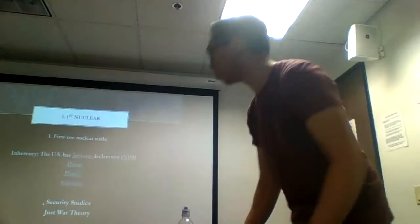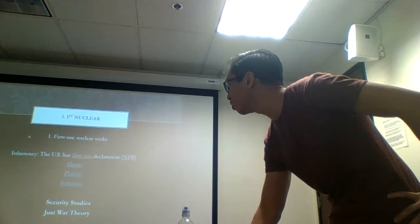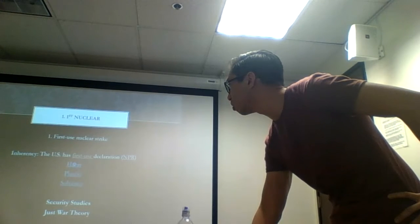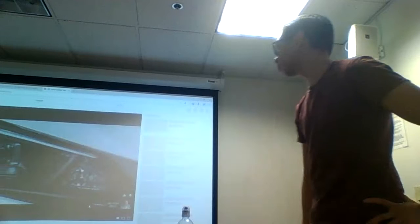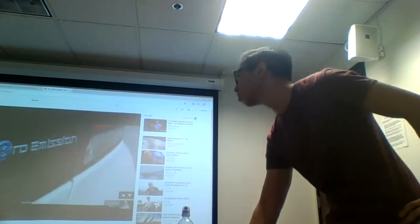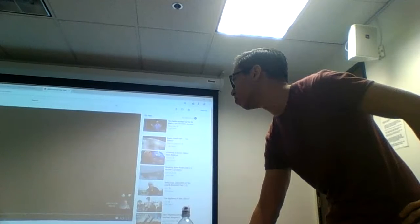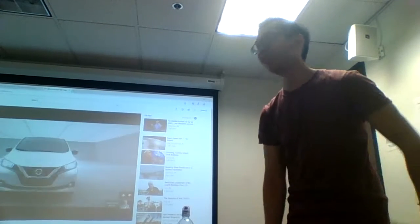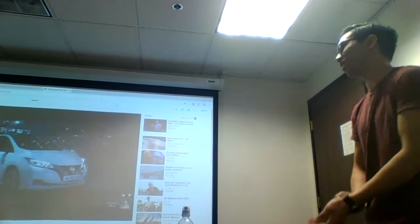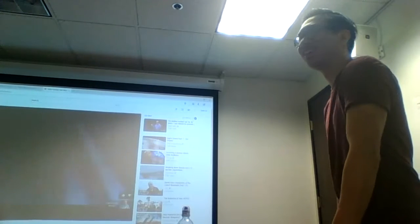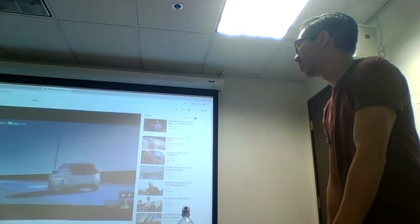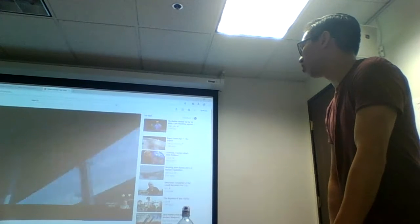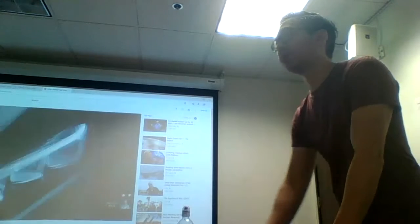What exactly are the harms of nuclear first use? I want to show a quick five-minute video.